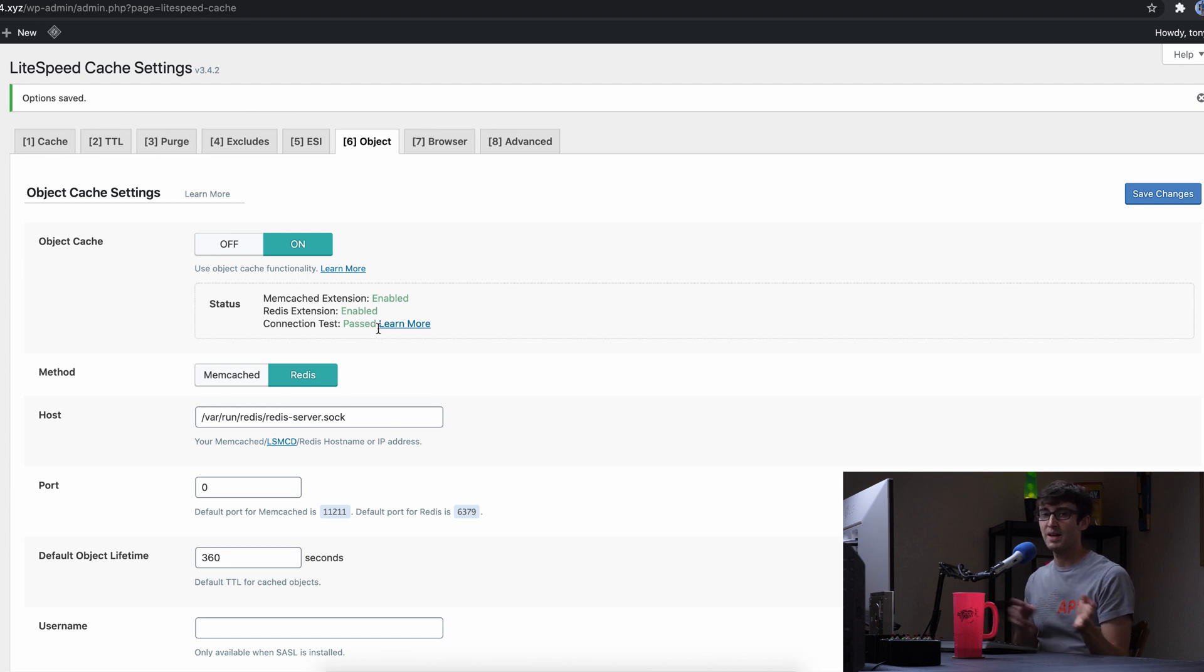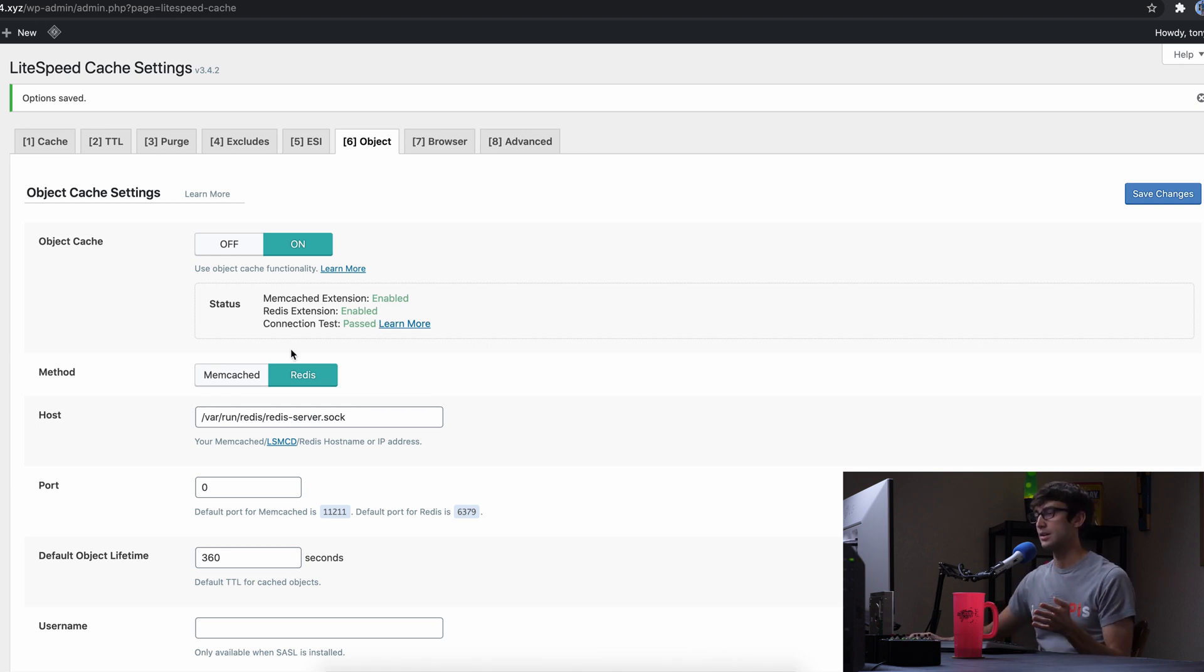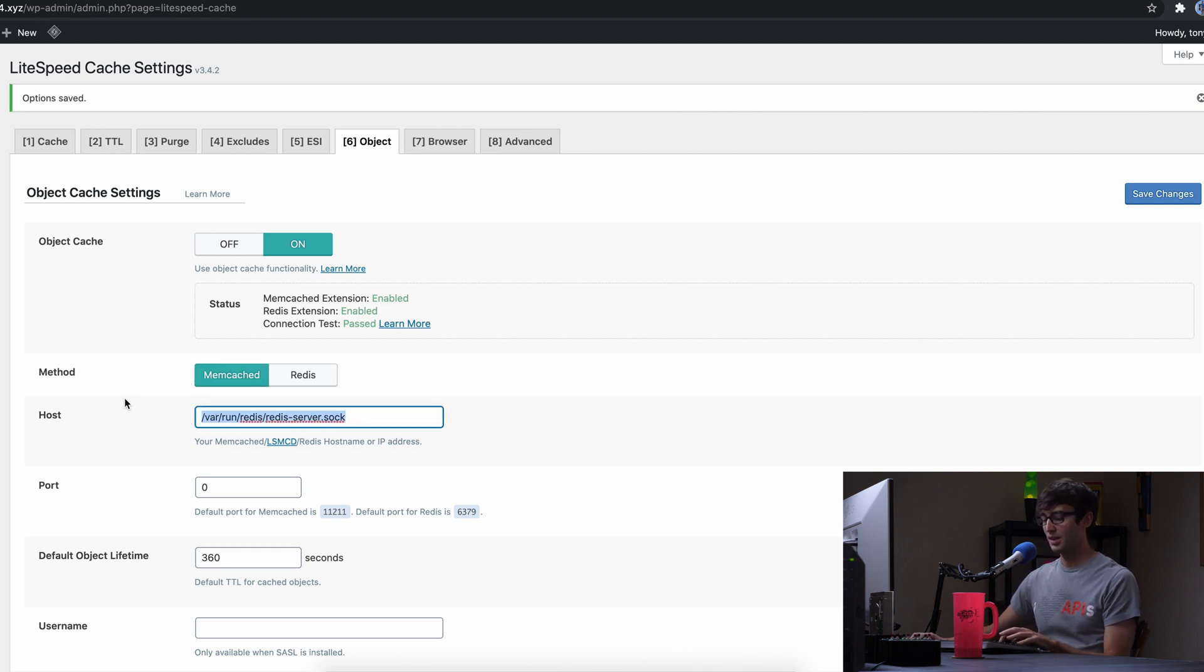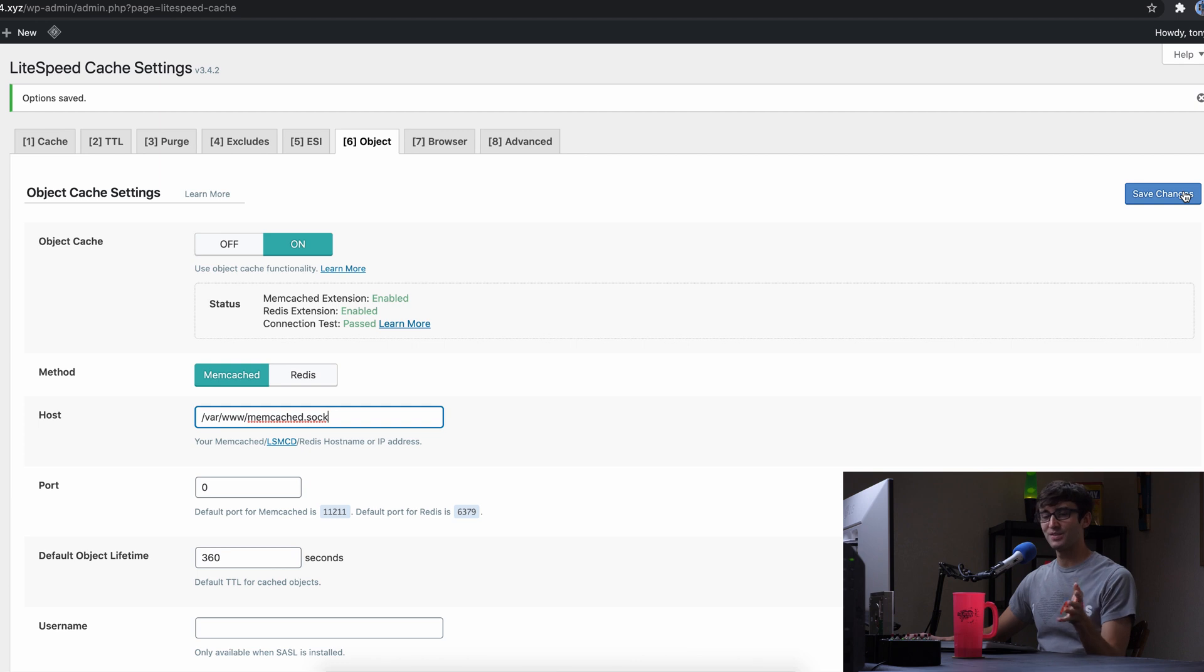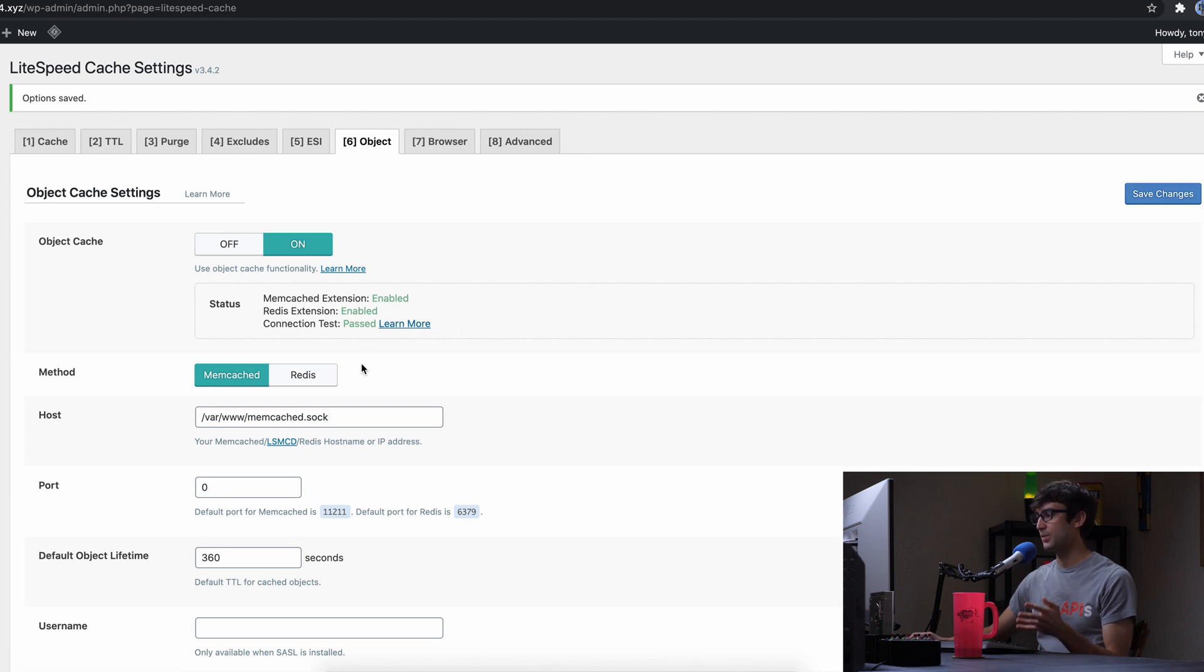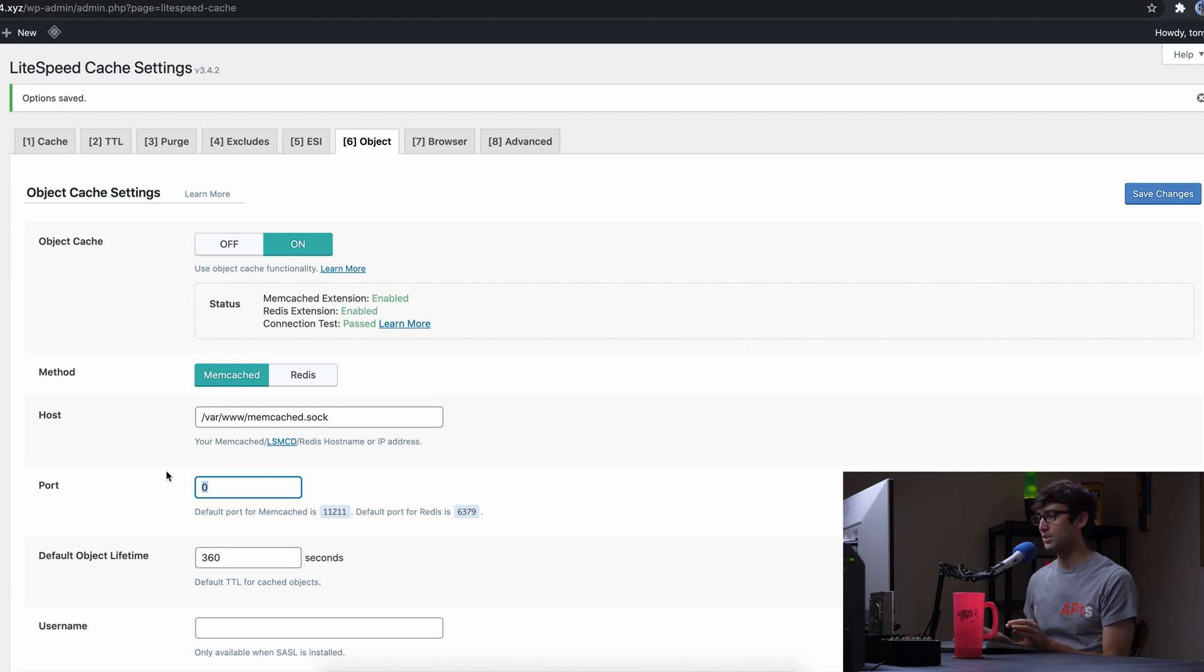Now, if we want to switch back to memcached, if you're just testing out to see which one is better for your use case, then we can click, well, again, you would think you would click on memcached, right? And you would think that you would type in the socket path for that into the host field. But if your configuration is like mine, you'll see that that actually passed that time, which is odd.